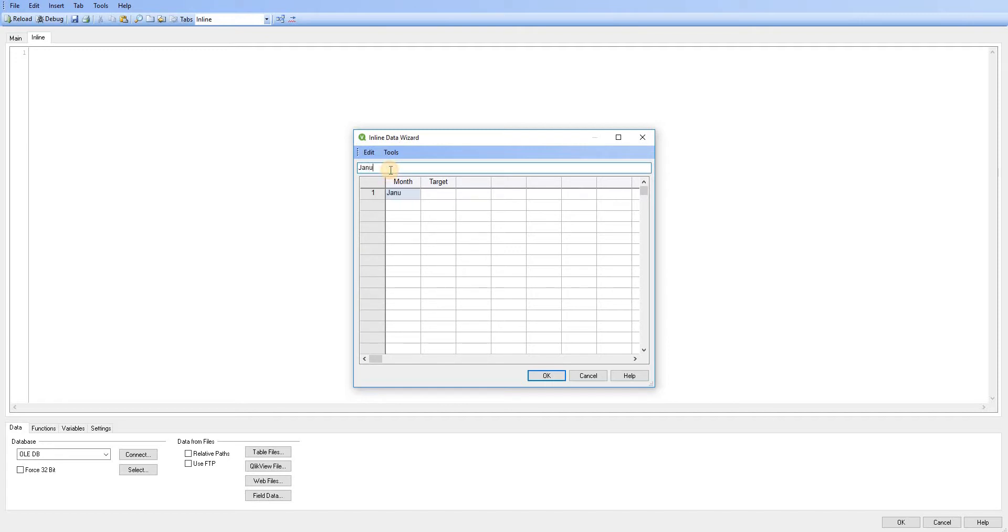So I'm just going to add that in there. I'm just going to add a few months in. So I'm just going to add January, February, and March.